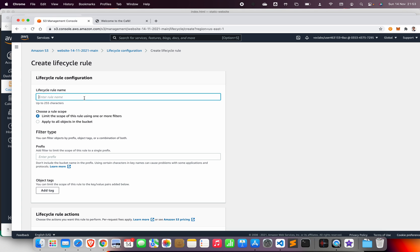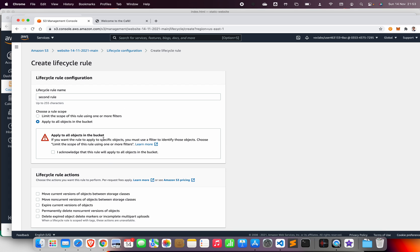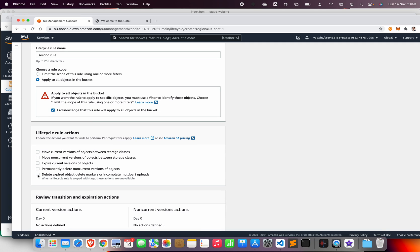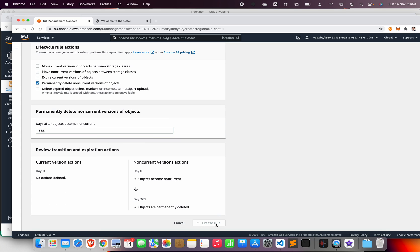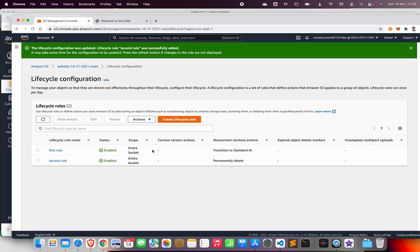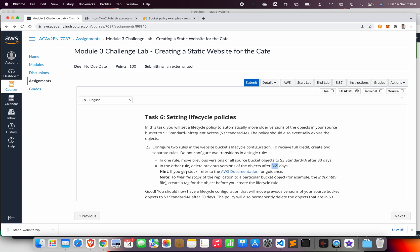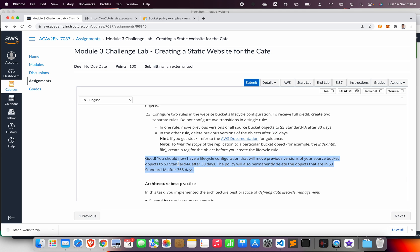The second lifecycle rule: delete all previous versions of the object after 365 days. Create another rule, call it 'second rule', select 'Permanently delete a non-current version of the object' after 365 days, then create the rule. We now have two lifecycle rules: the first moves previous versions to Standard-IA after 30 days, and the second permanently deletes previous versions after 365 days.